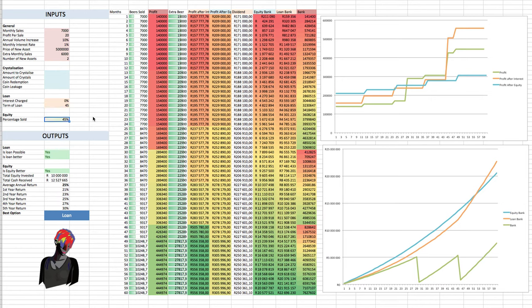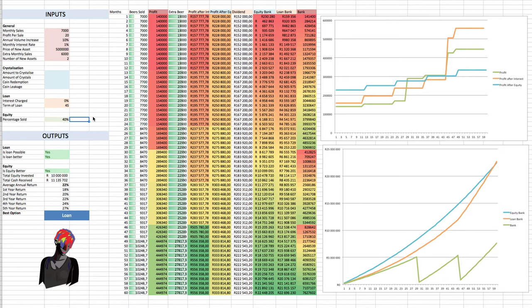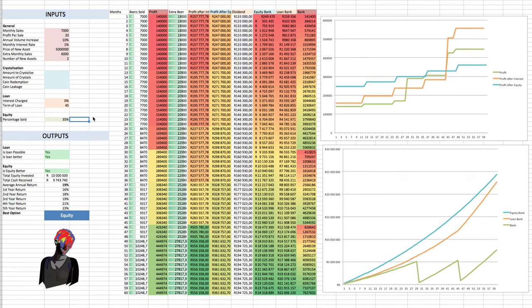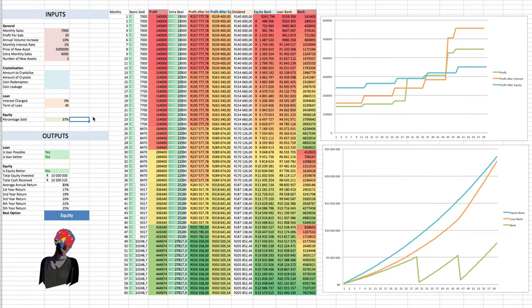And then the investor will be like, no, no, wait, wait, wait. Maybe we'll just do it for 40%. And then you type it in, and you're like, no. Then 35%. And then you can be like, okay, yeah, that's my deal.